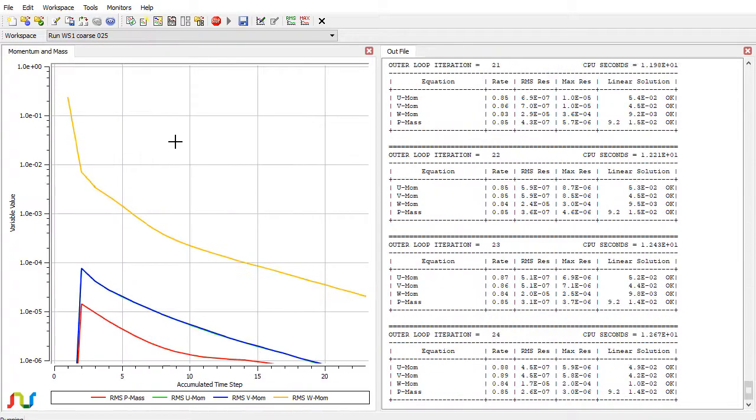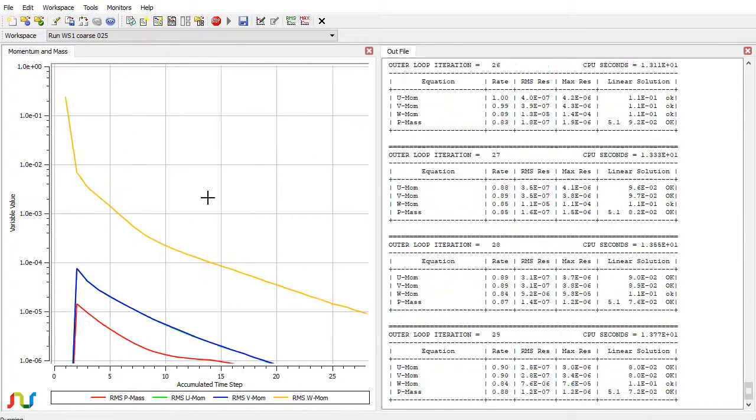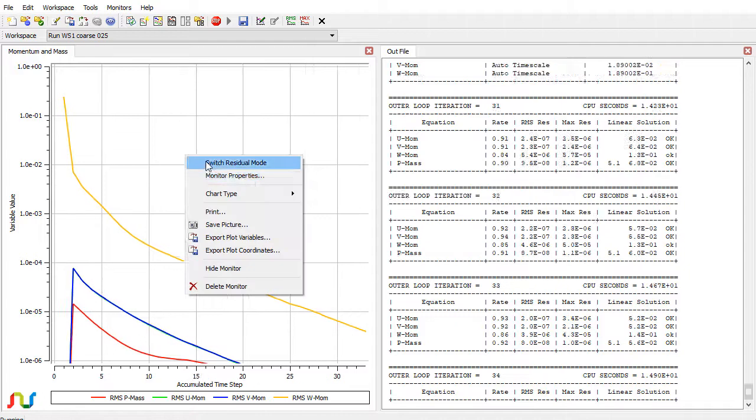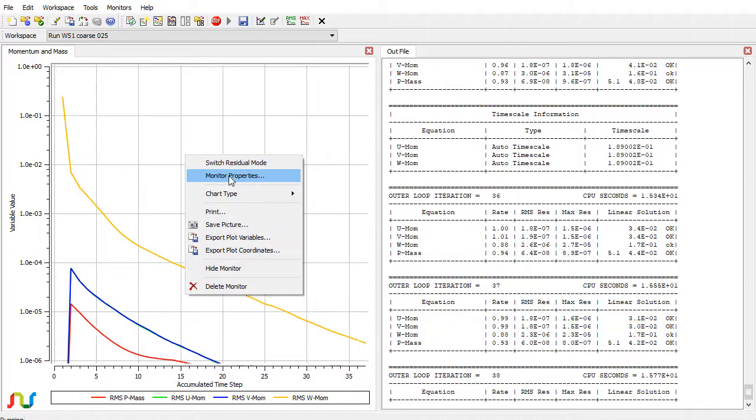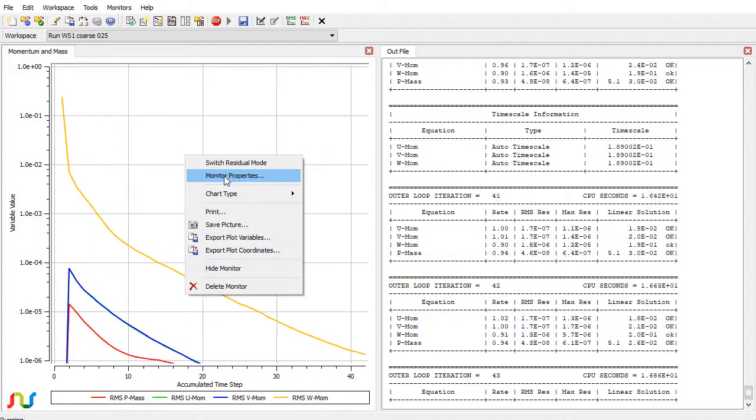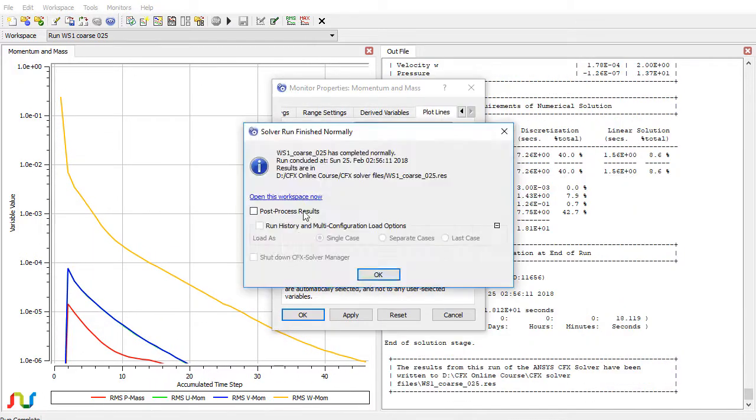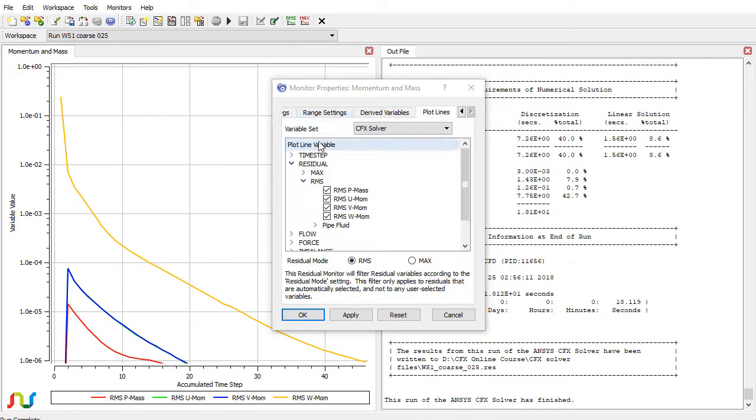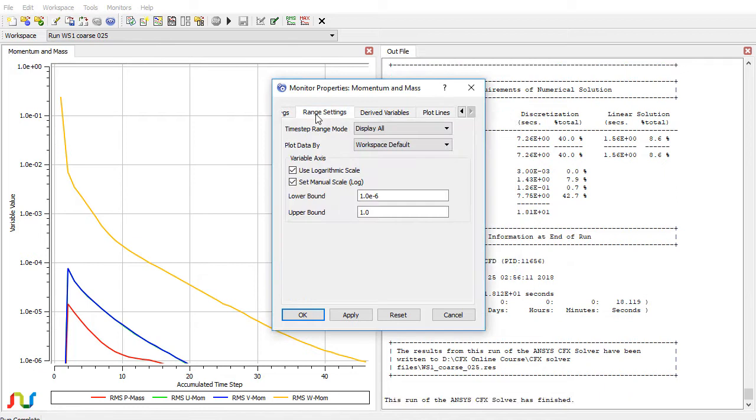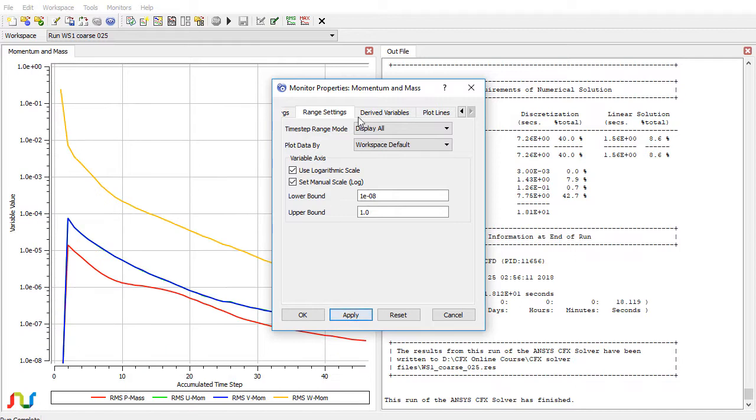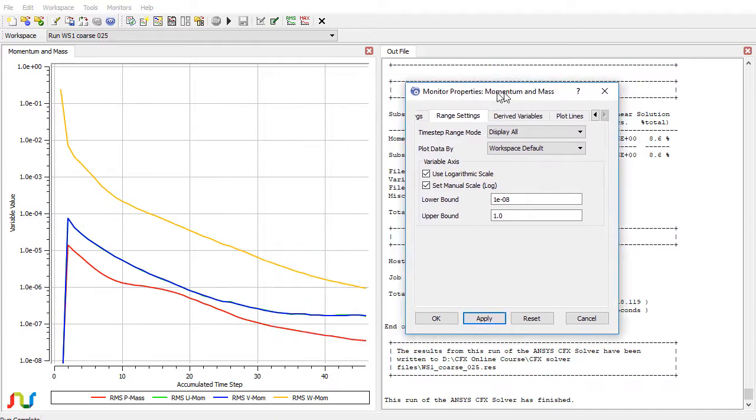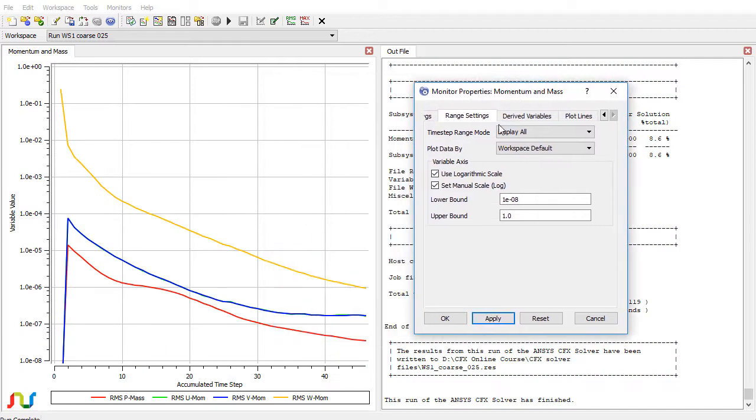Now right-click on the graphics window anywhere and then click on monitor properties. From here, click on range settings and change the lower bound to minus 8 or minus 10 as needed. As you can see, with the minus 8 power, all the monitors are inside this graphics window.